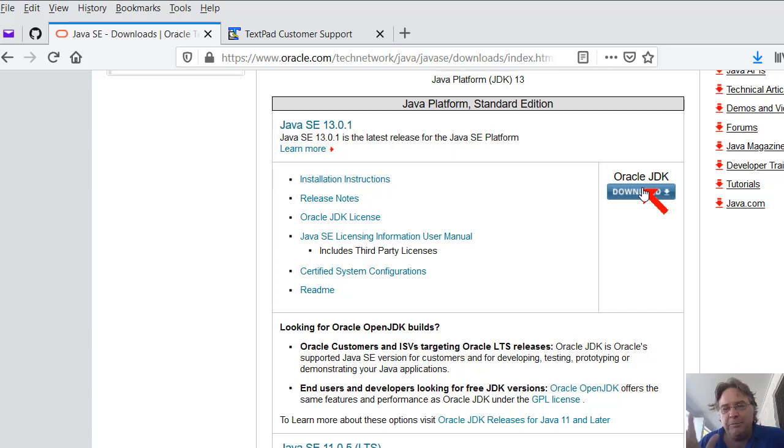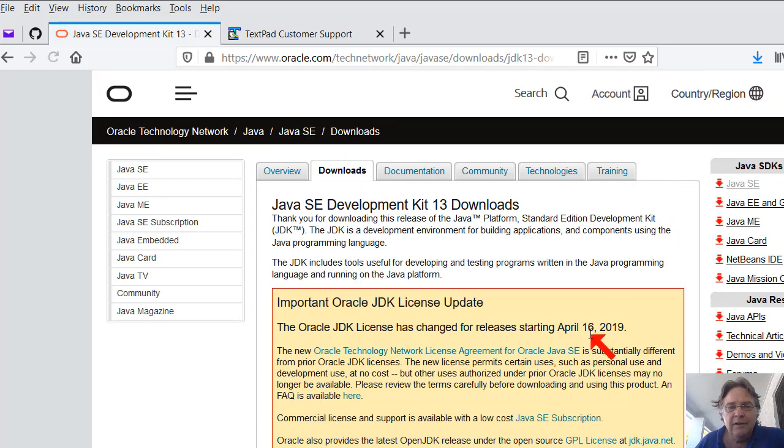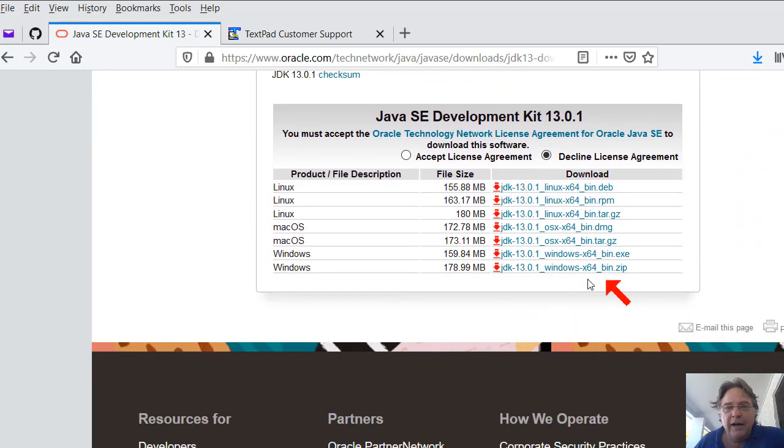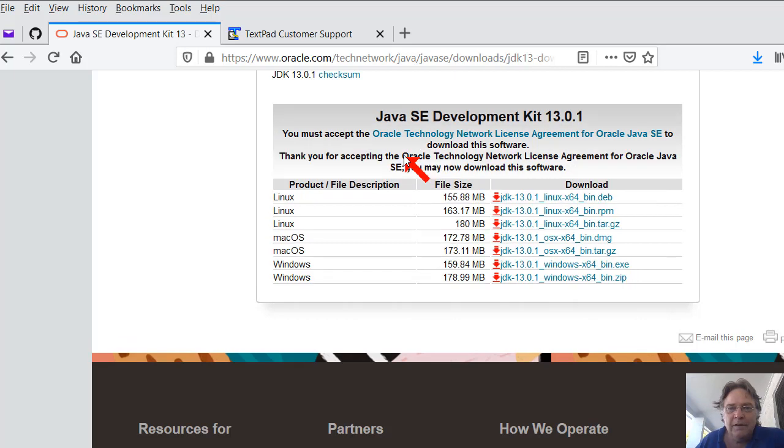We'll talk about troubleshooting later. So download the JDK and it'll take you to another screen. And you click Accept. You're going to click that Accept button there, that radio button. Accept the license agreement, and that activates the links.